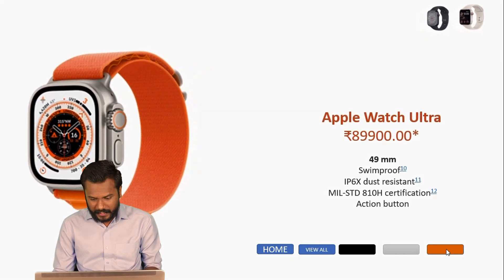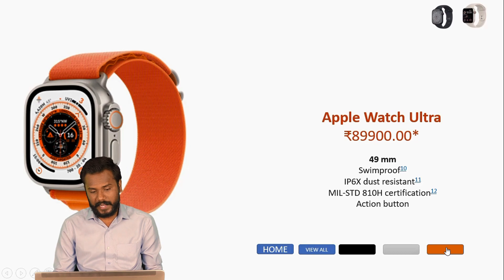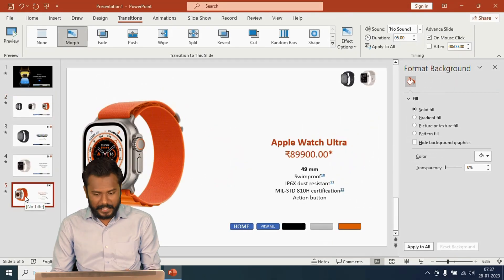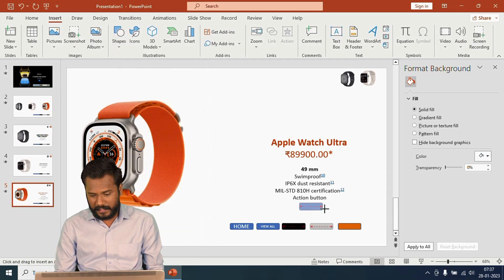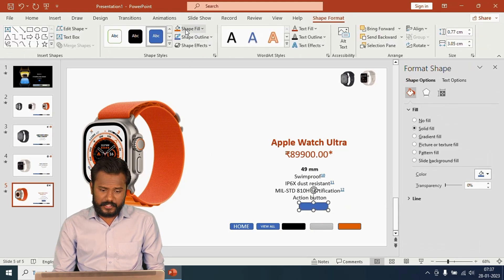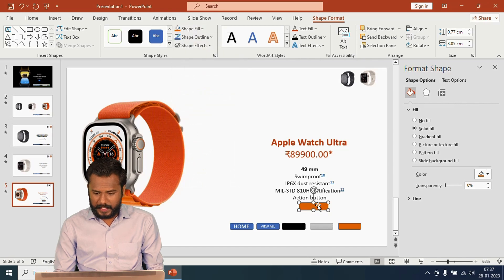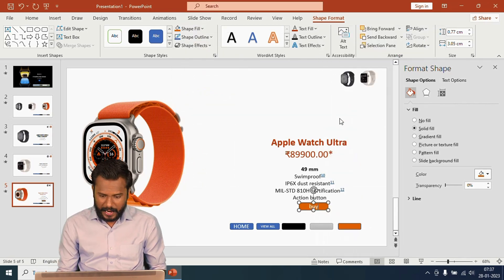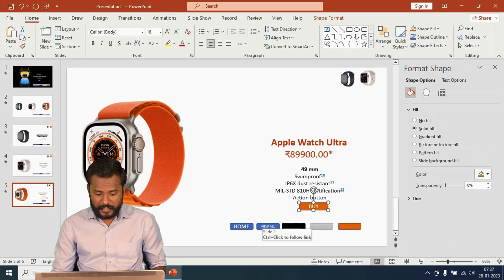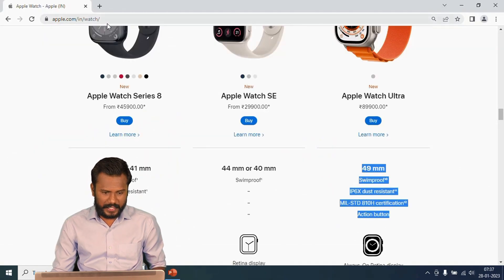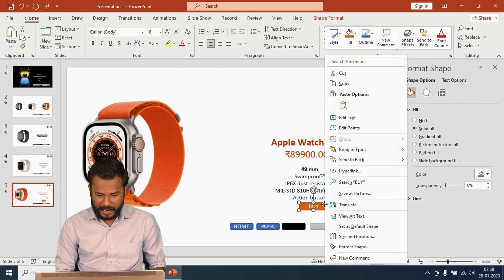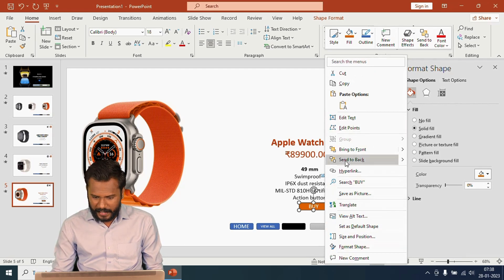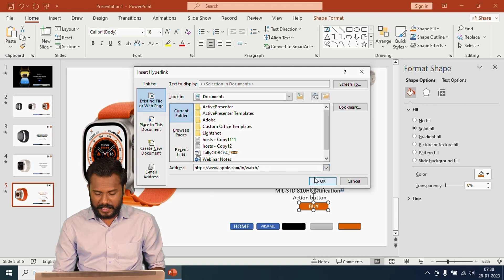You can use either the buttons or click directly on the image. I'll also add a Buy Now button. Go to Insert > Shapes > Buttons, draw a button, change the shape fill to orange, right-click and go to Edit Text, type 'Buy'. To link it to the website, copy the website address, close the website, press Ctrl+K or right-click and go to Hyperlink, paste the hyperlink address, and click OK.